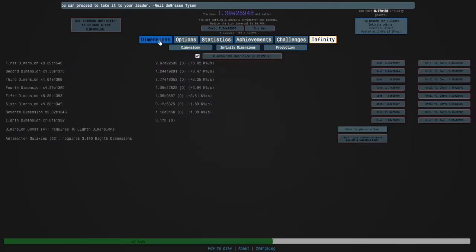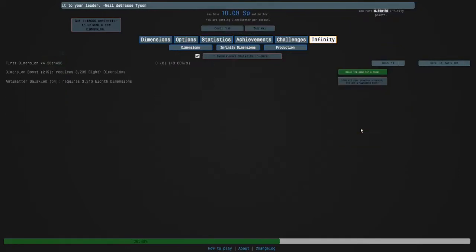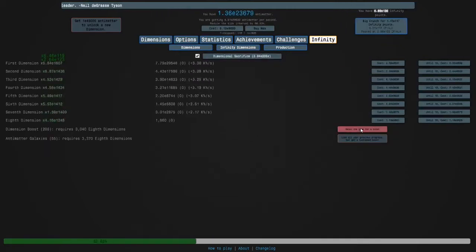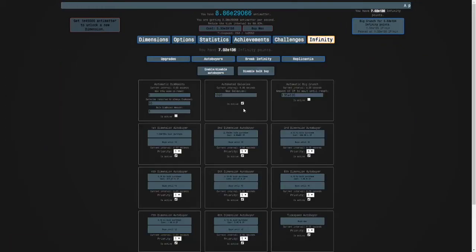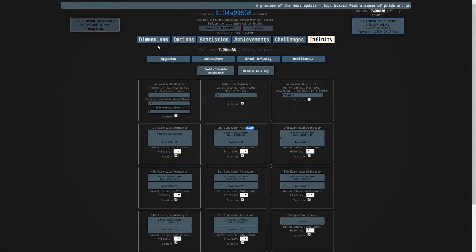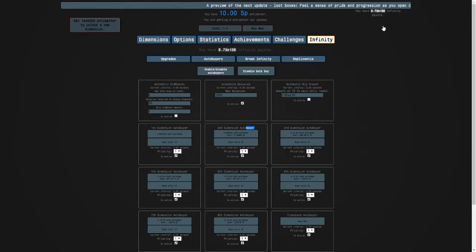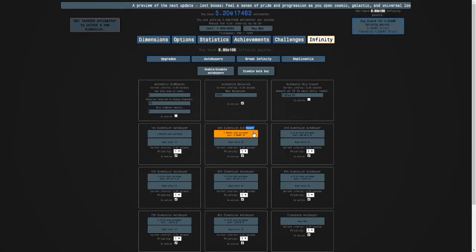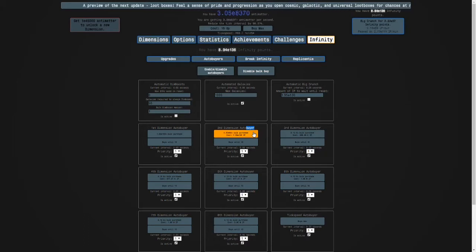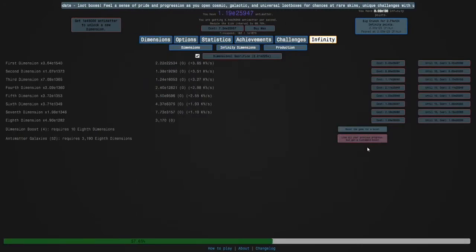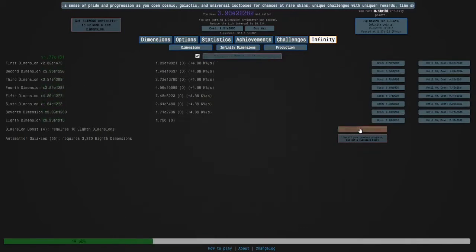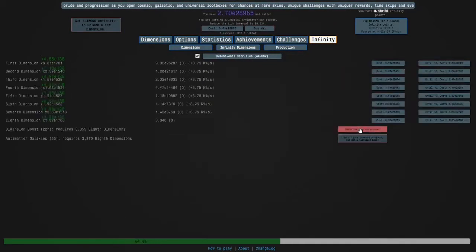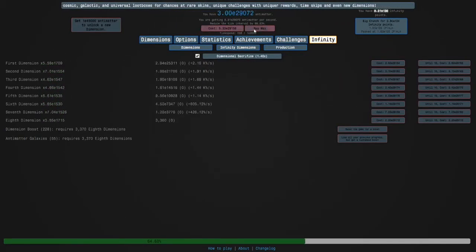I just need to pay a little bit of attention so that I do this optimally. Okay there we go, and then I guess we'll just alternate like doing that and then going for bulk buy.